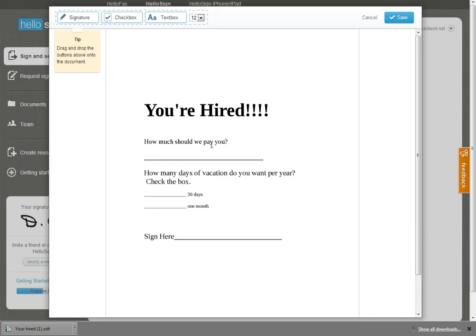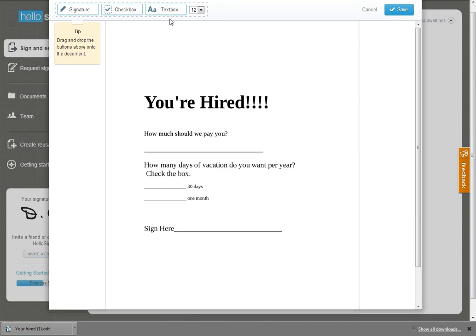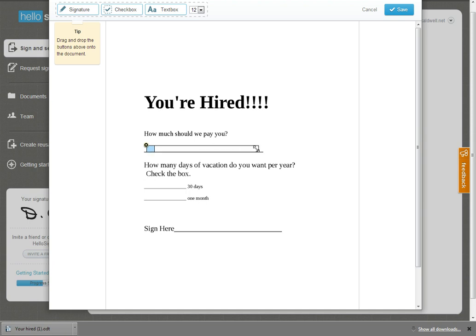How much should we pay you? Well, I'm going to go up here and use their text box, and I'll click on that, so I've activated that. And so now you can see right here on this line, I've got this little text box. It looks a little small right now, but we can make it a little bigger. And let's say, we'll start typing here, how about a gazillion dollars.